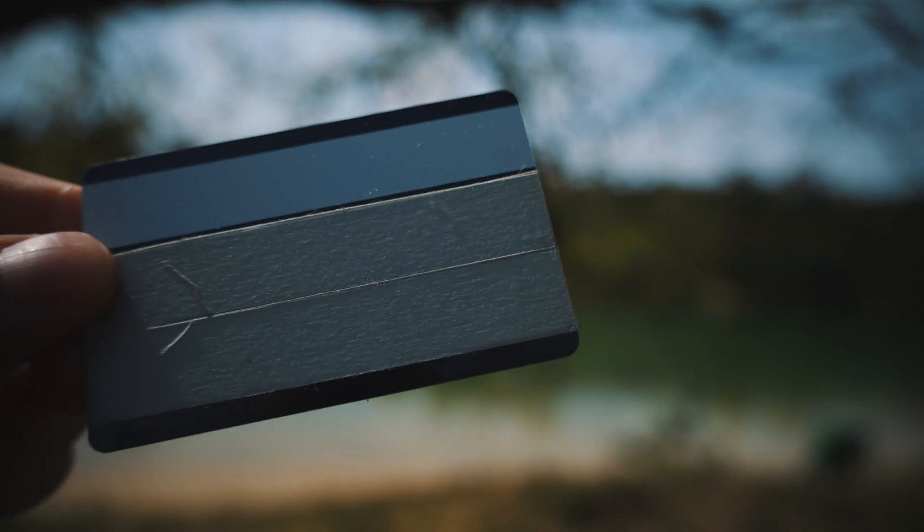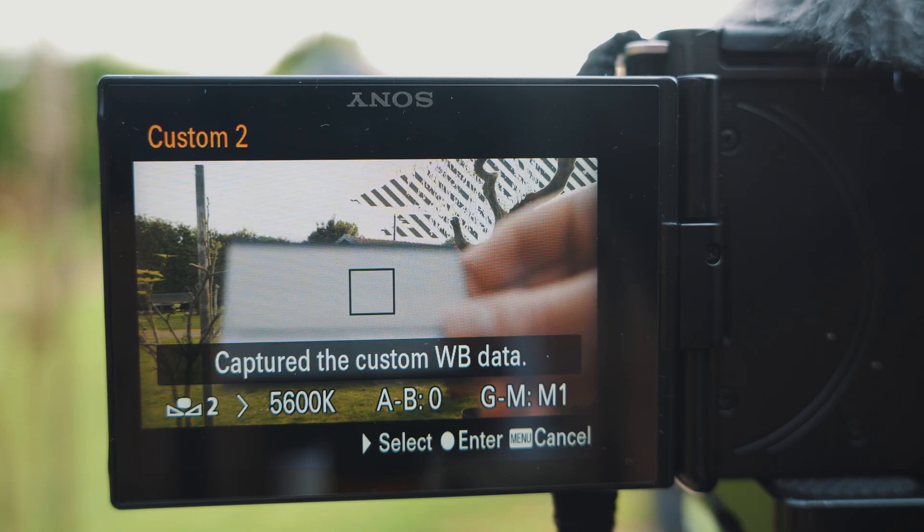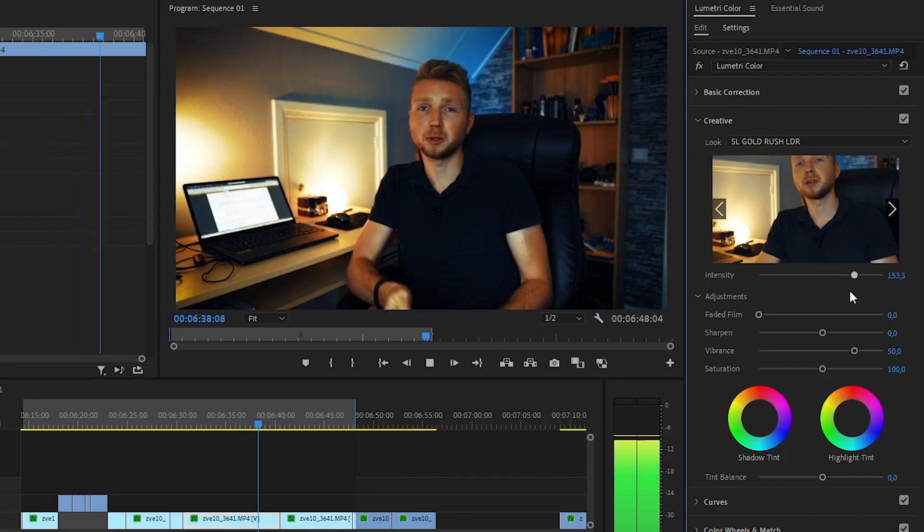So there you have it. In the video description I will share the creative LUT that I have used to color grade all of this footage. These creative LUTs work the best when you use them in the Creative tab, so you can manually use the slider to determine how strong you want the LUT to be.